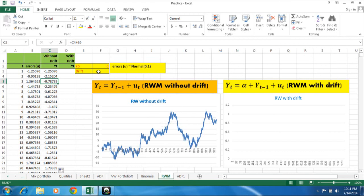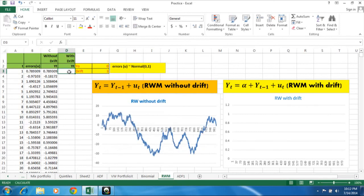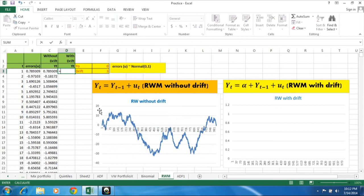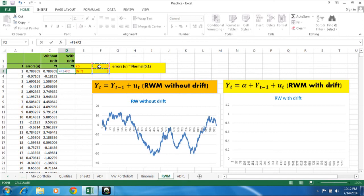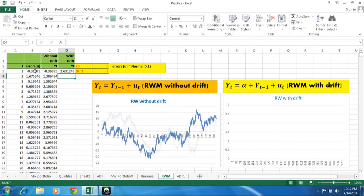Suppose you want to add here drift. Drift suppose for a given purpose it's 3. Now we start here. It's equal to here we can say it is alpha, that is nothing but drift. And plus drift plus Y_0, that is Y_{t-1}, plus the error we have here.